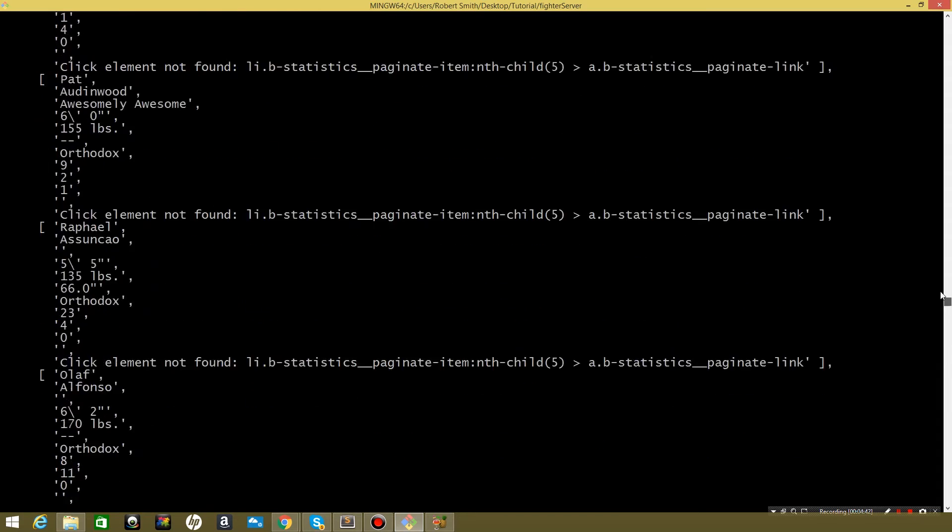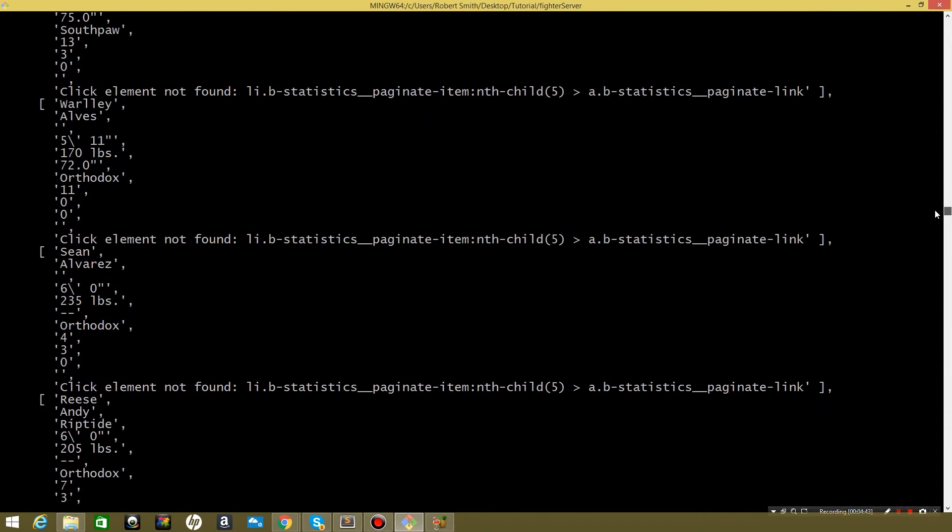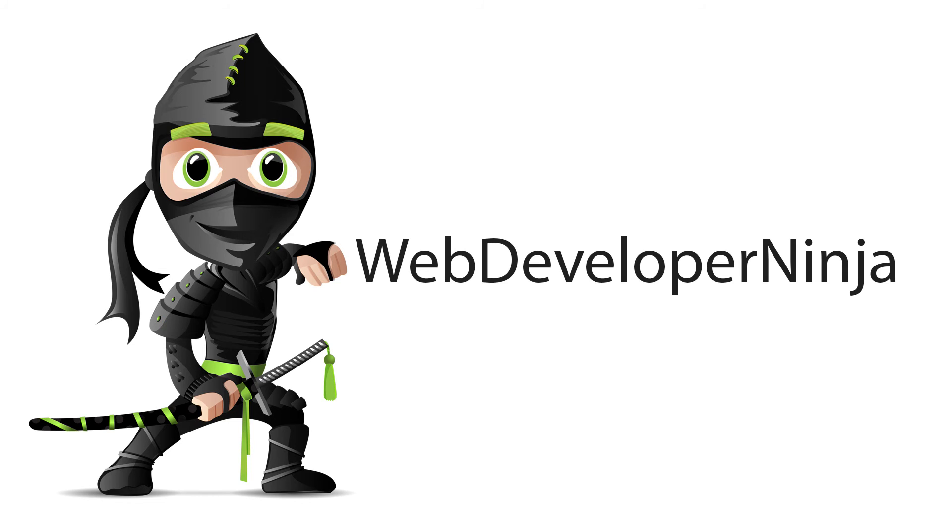As you can see we've got fighter name, all this information. Now the next step that we're going to do in the next video is we're going to send this information to the client and then start building our Angular app. See you next time.